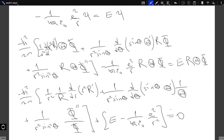We allow m to take any integer value, positive or negative, to account for both exponential solutions. Now we've solved the phi part. Note: the m here is not the mass. If you want to use the reduced mass, use capital M for the mass and small m for the integer quantum number. If you assume the nucleus is at rest, capital M is the electron mass; if you account for nuclear motion, capital M is the reduced mass.